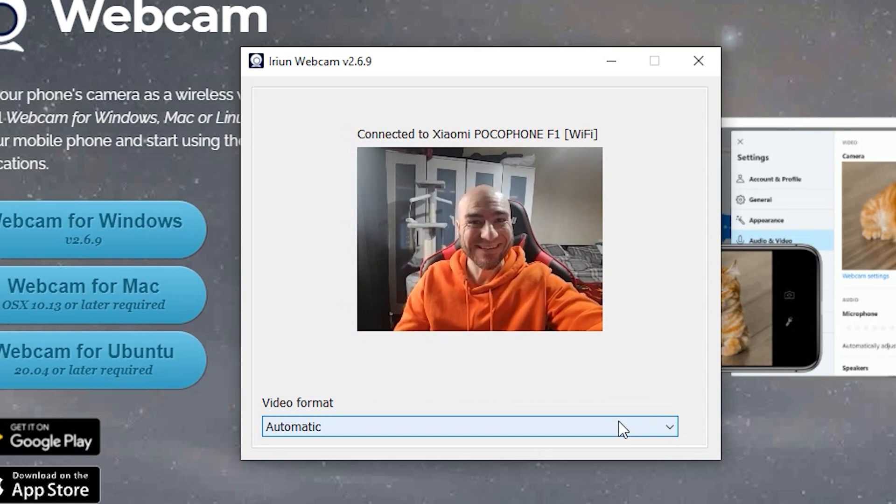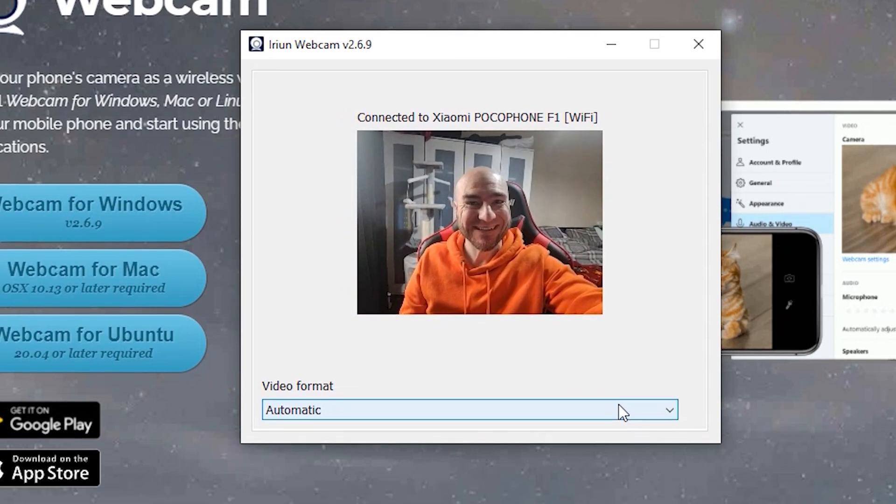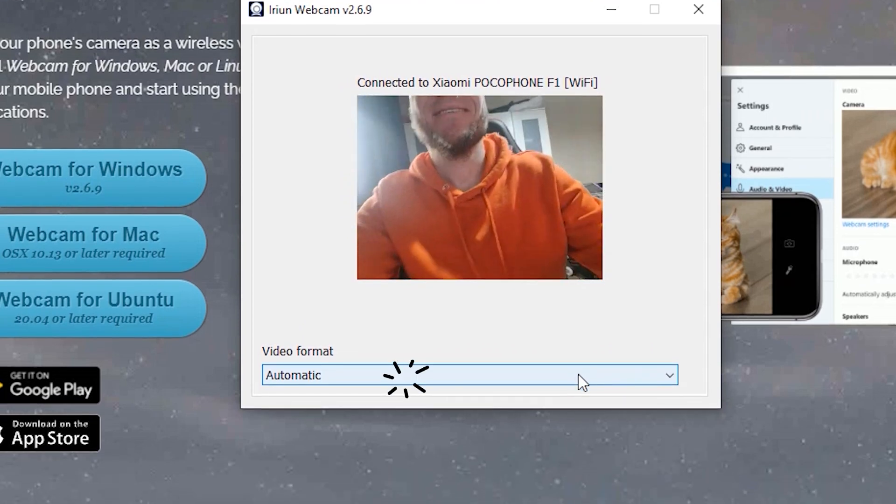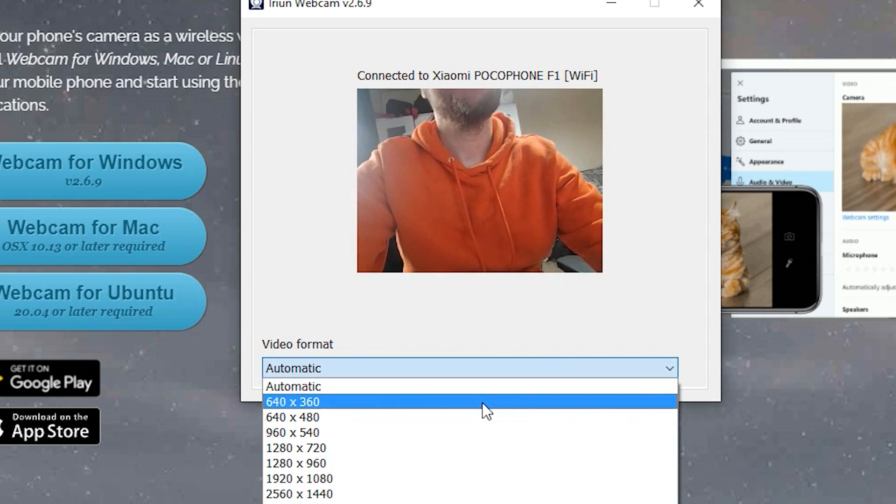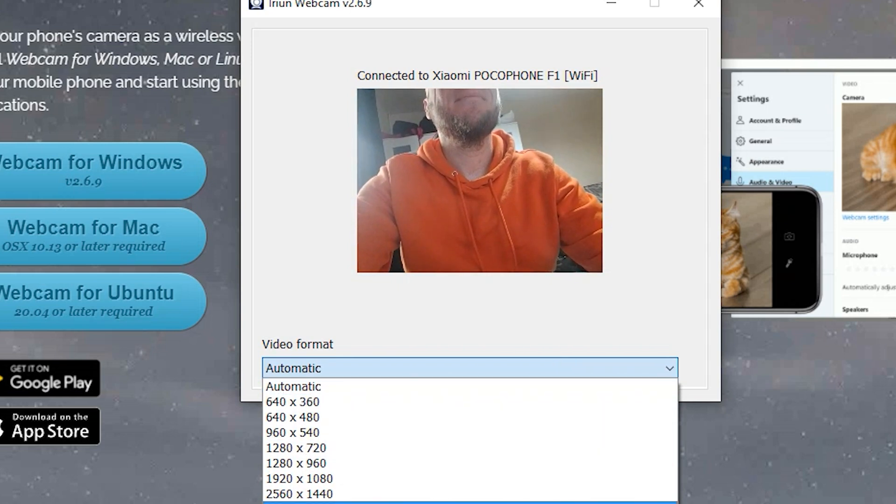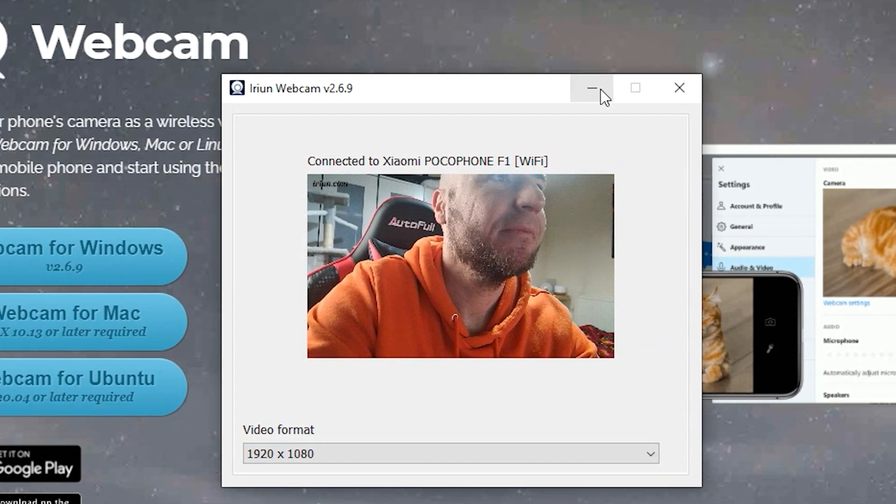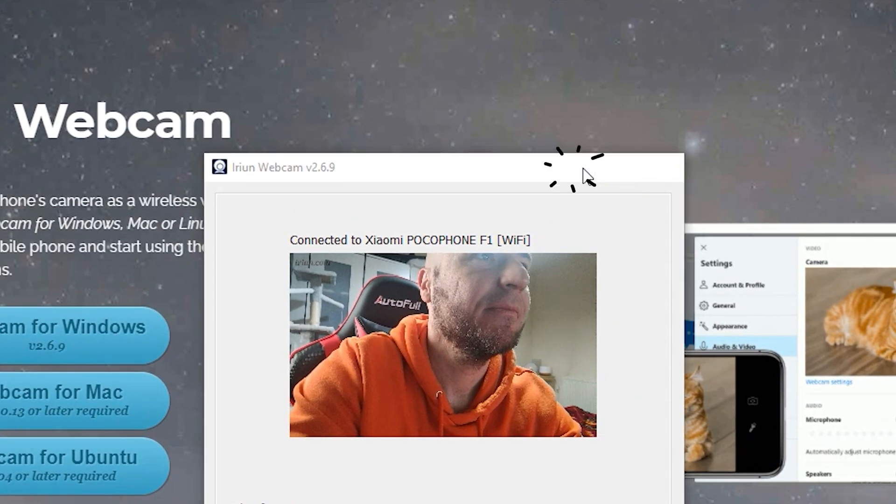This will pick up your mobile phone and from here you can select which video format you would like to use. Once you've selected it, minimize this window.